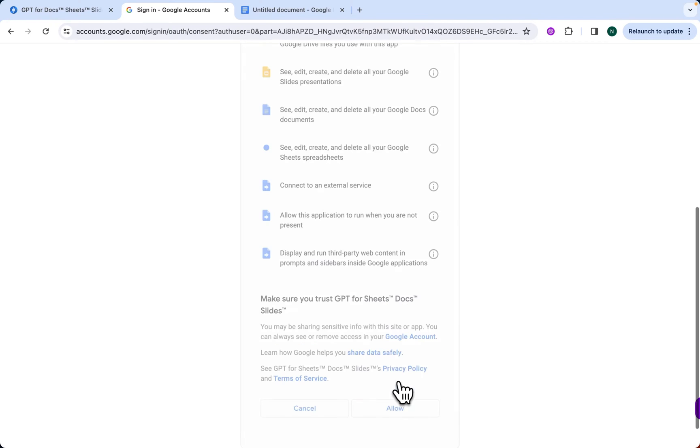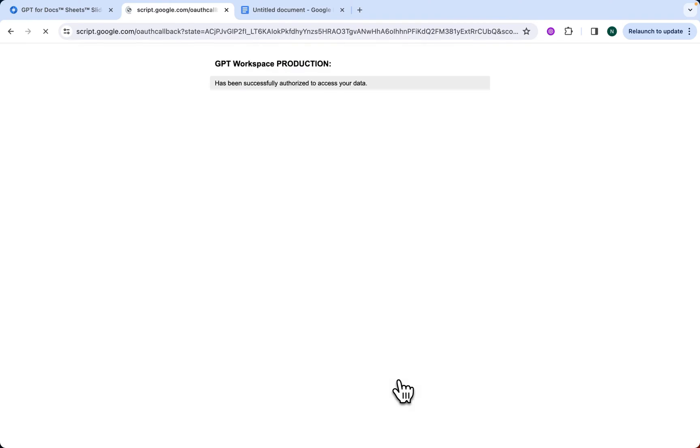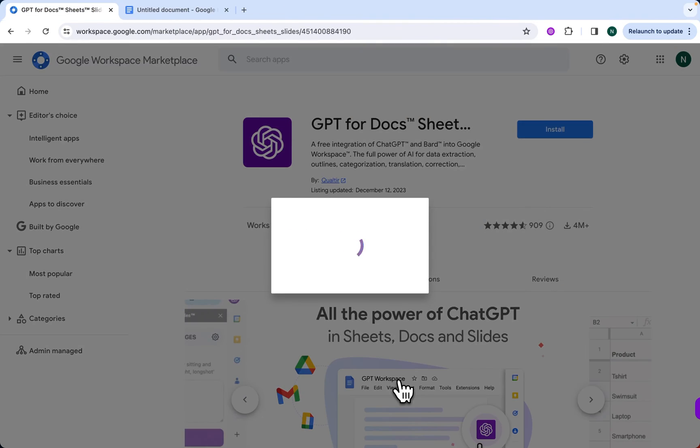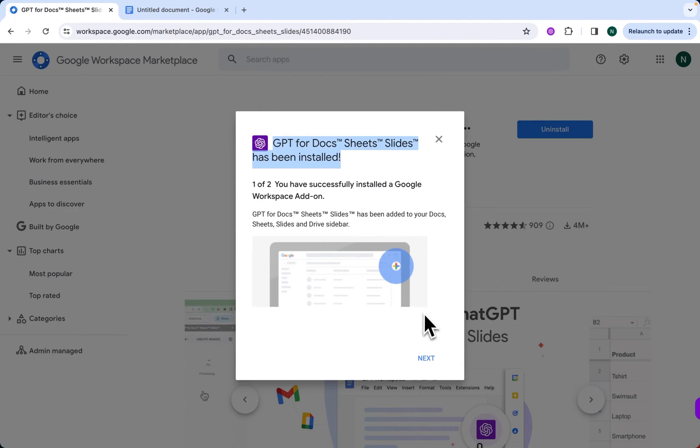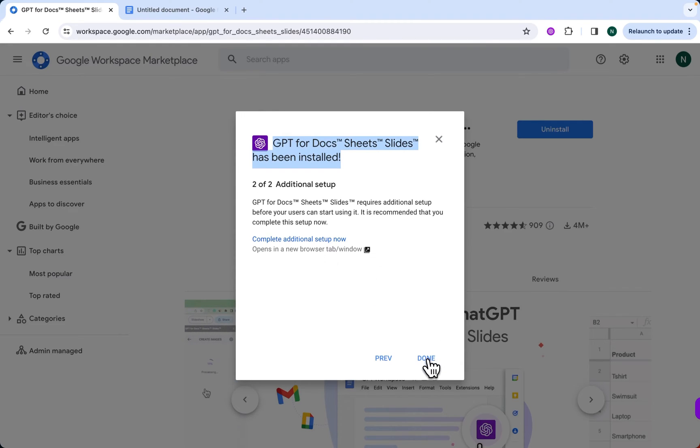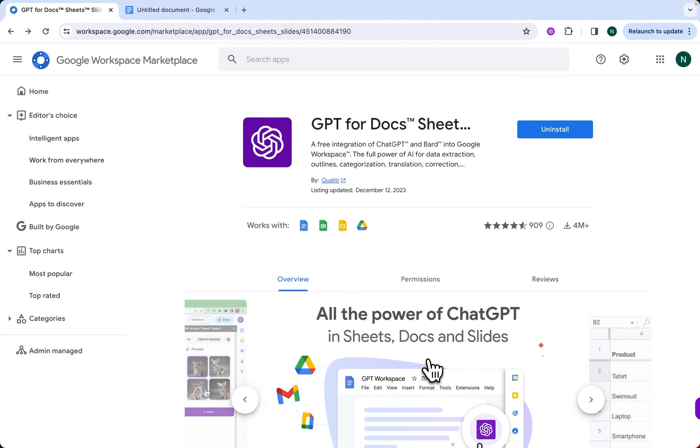We click on Allow. And yes, that's all you need to do. You have a pop-up from Google telling you that the add-on has been installed. After that, click on Next, and then Done.